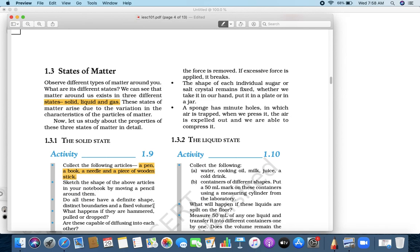The shape of an individual sugar crystal remains fixed. When you take it in your hand, put it in a plate or in a jar, the collection takes the shape of whatever container you put it in. As for the sponge, it has minute holes you cannot see with your naked eye. When you press it, the air inside comes out; when you release, the air goes back in, and that is how the sponge regains its shape. But still, it is a solid.